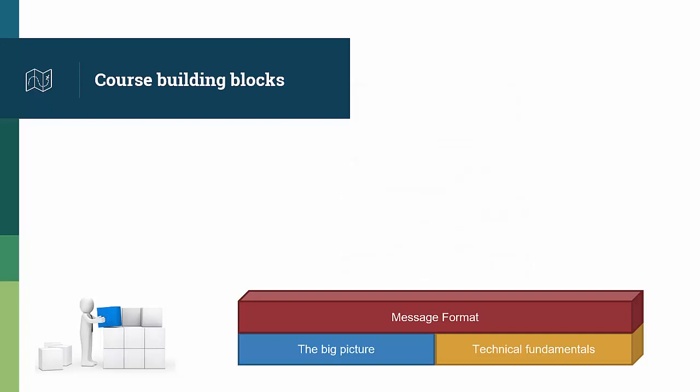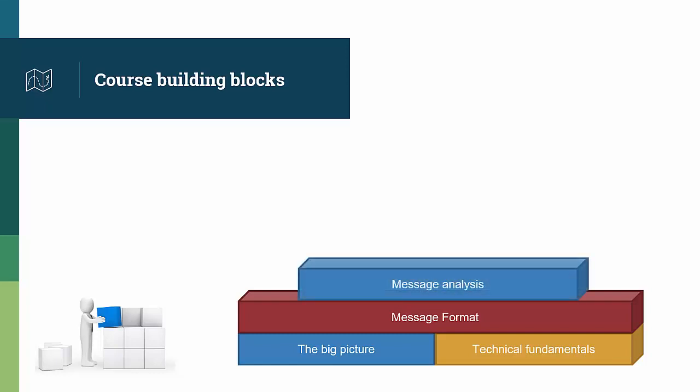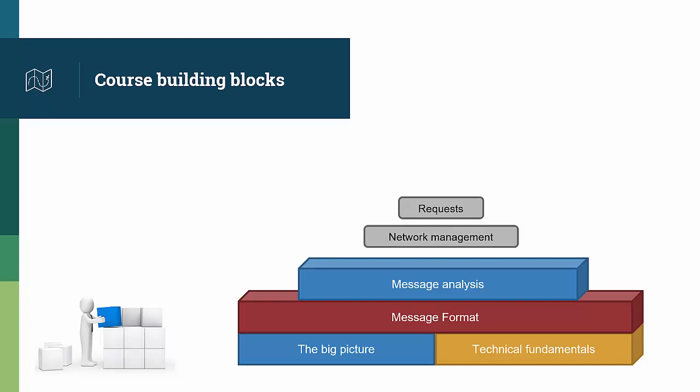The course then zooms out of the low-level structure of ISO 8583, and teaches you how to perform analysis of individual messages, starting with network management messages, really focusing on authorization request messages, and also looking at authorization advice, financial messages, and reversals. Practical exercises with many different transaction samples are provided to help you construct real experience on message analysis.